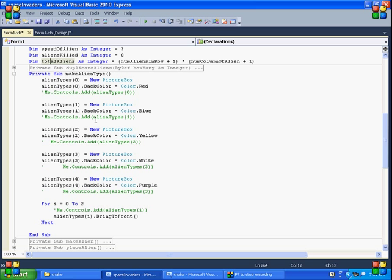And all this array is, it's just I'm using it to reference later when I actually make the alien. So if you wanted to use animated gifs, you would place them. Instead of saying backcolor.red, you could just say dot image equals. You could load the image from your resource. And you could fill this array, alien type, with your animated gifs.